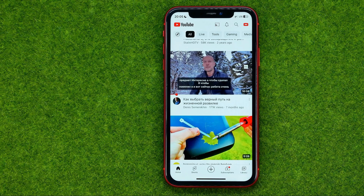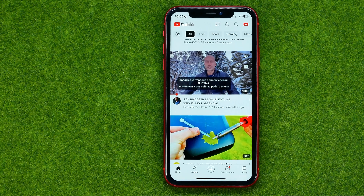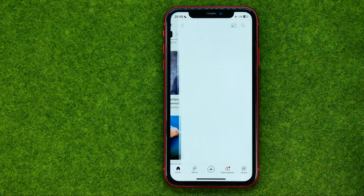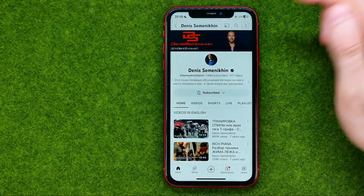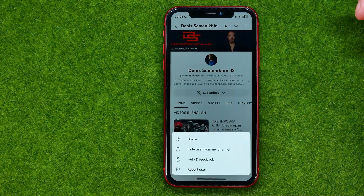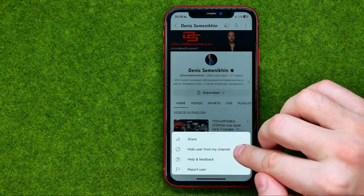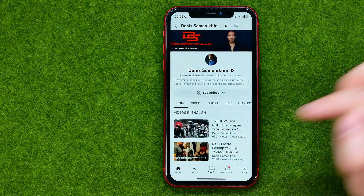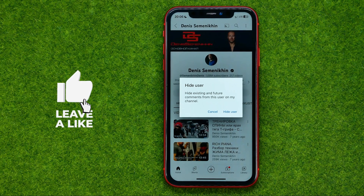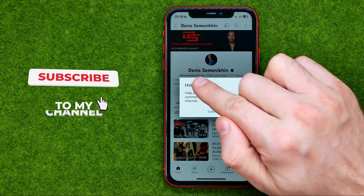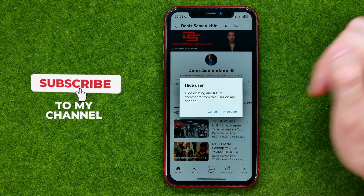If you want to prohibit a channel from commenting on your videos, you need to go to that channel, then tap the three dots and tap "Hide User From My Channel". Once you tap "Hide User", that will hide all the existing and future comments from that particular user.